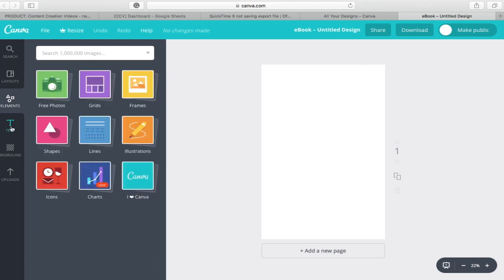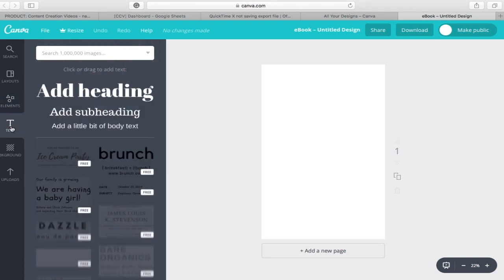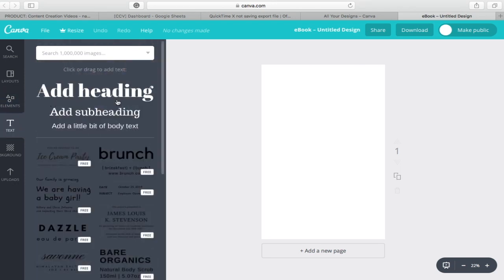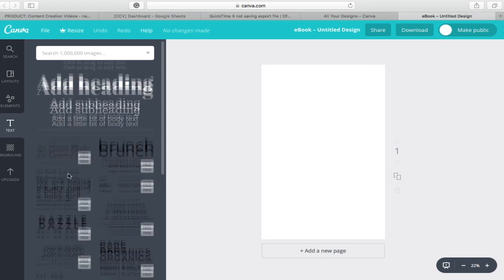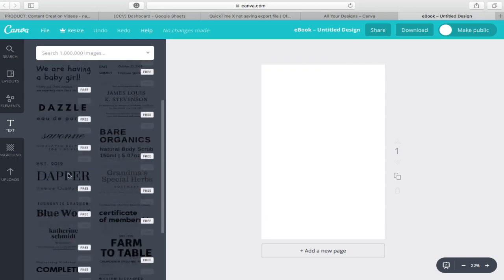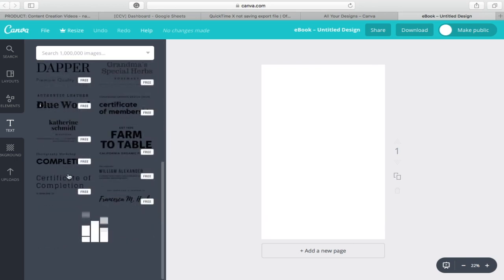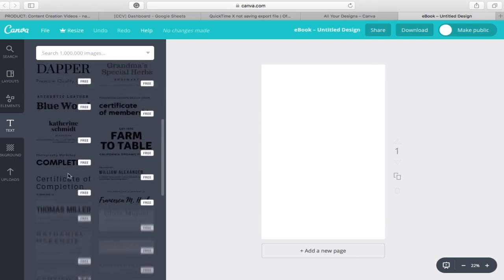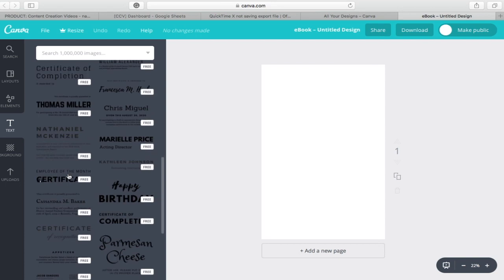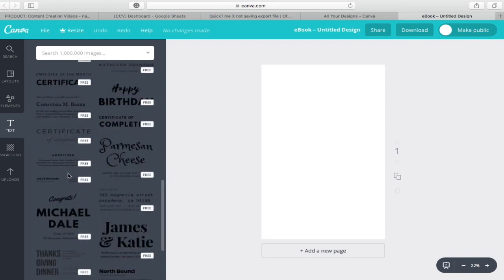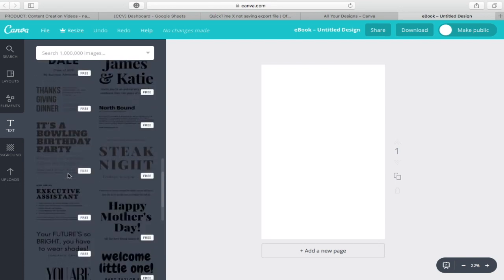Next is text. Text provides you different designs for your fonts. This includes your heading, subheading, and body texts. Most importantly, many of them are free.